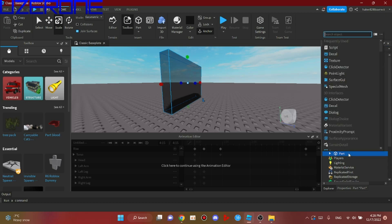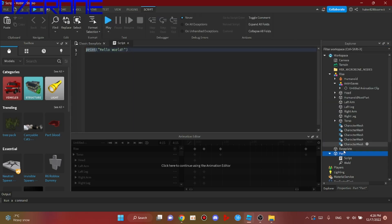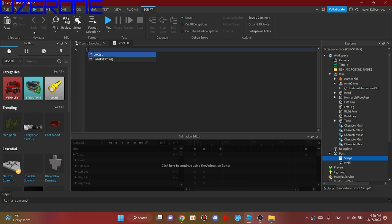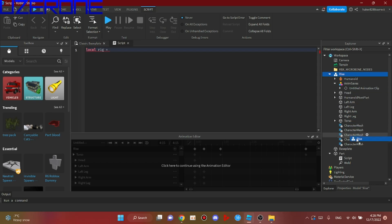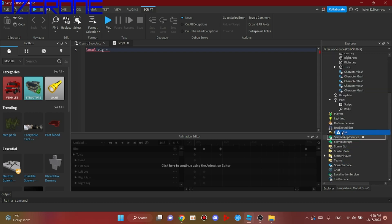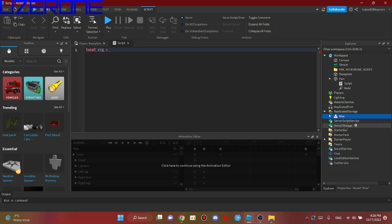And inside this part, you want to actually insert a script. It will say local rig equals, and you want to actually put rice into replicated storage.